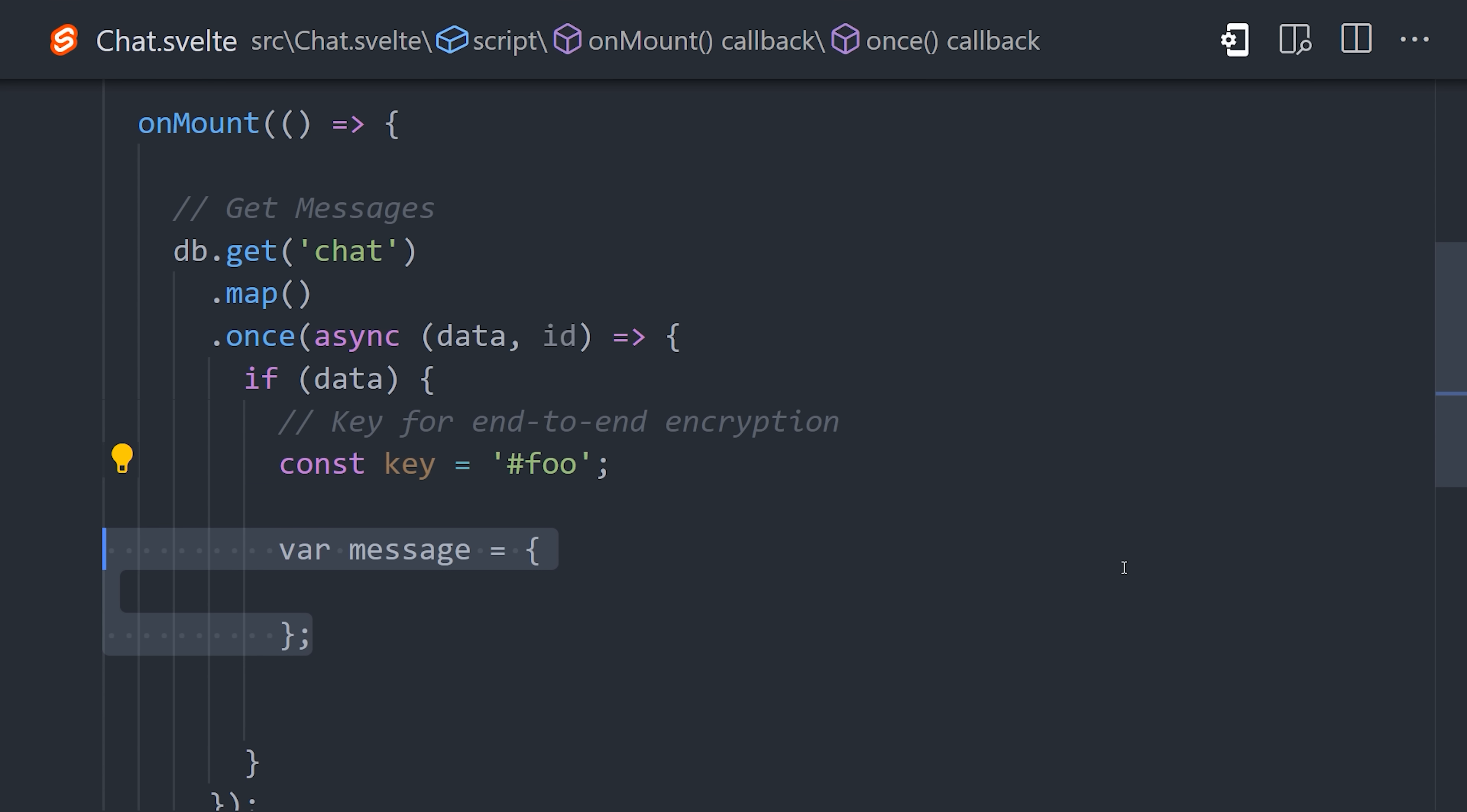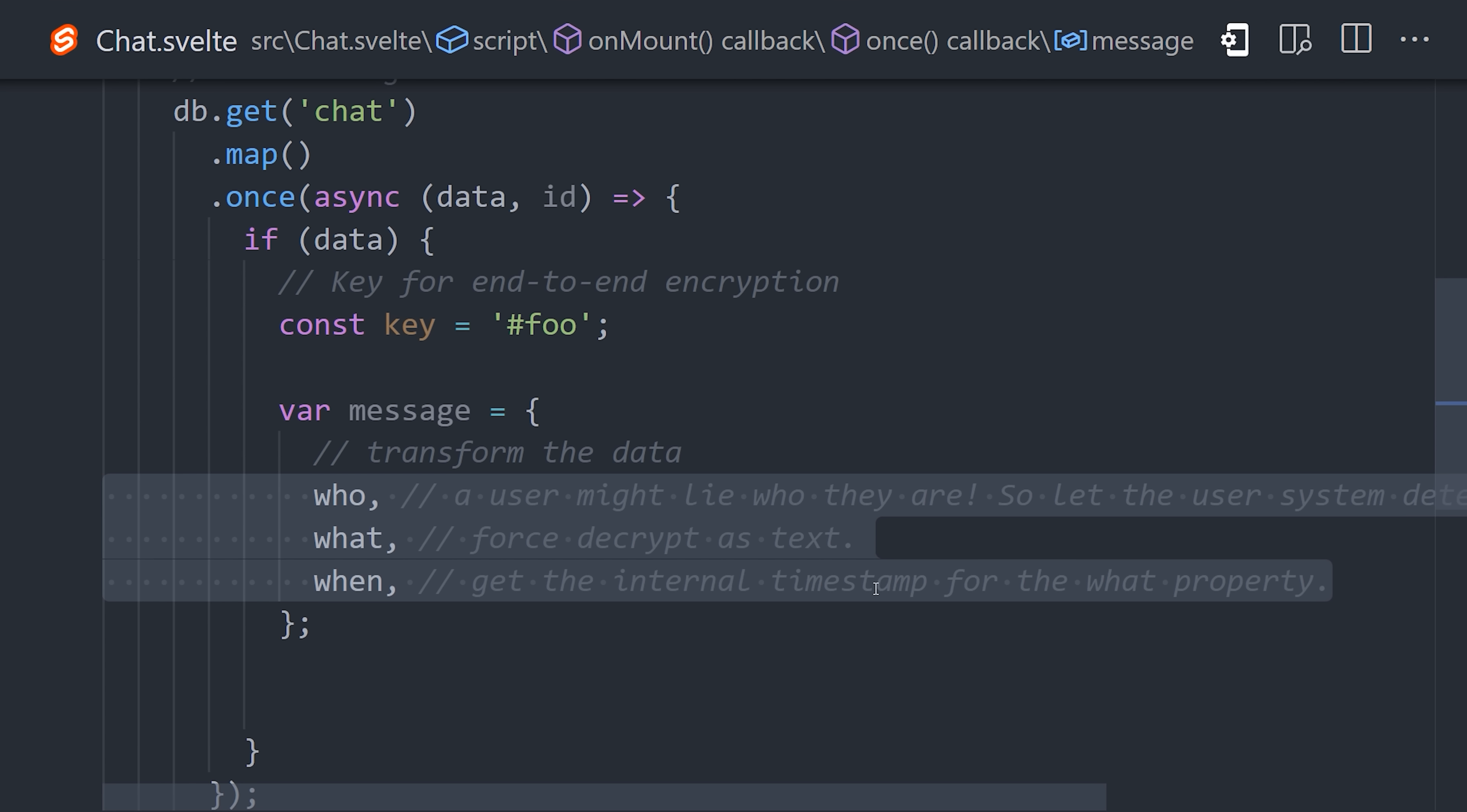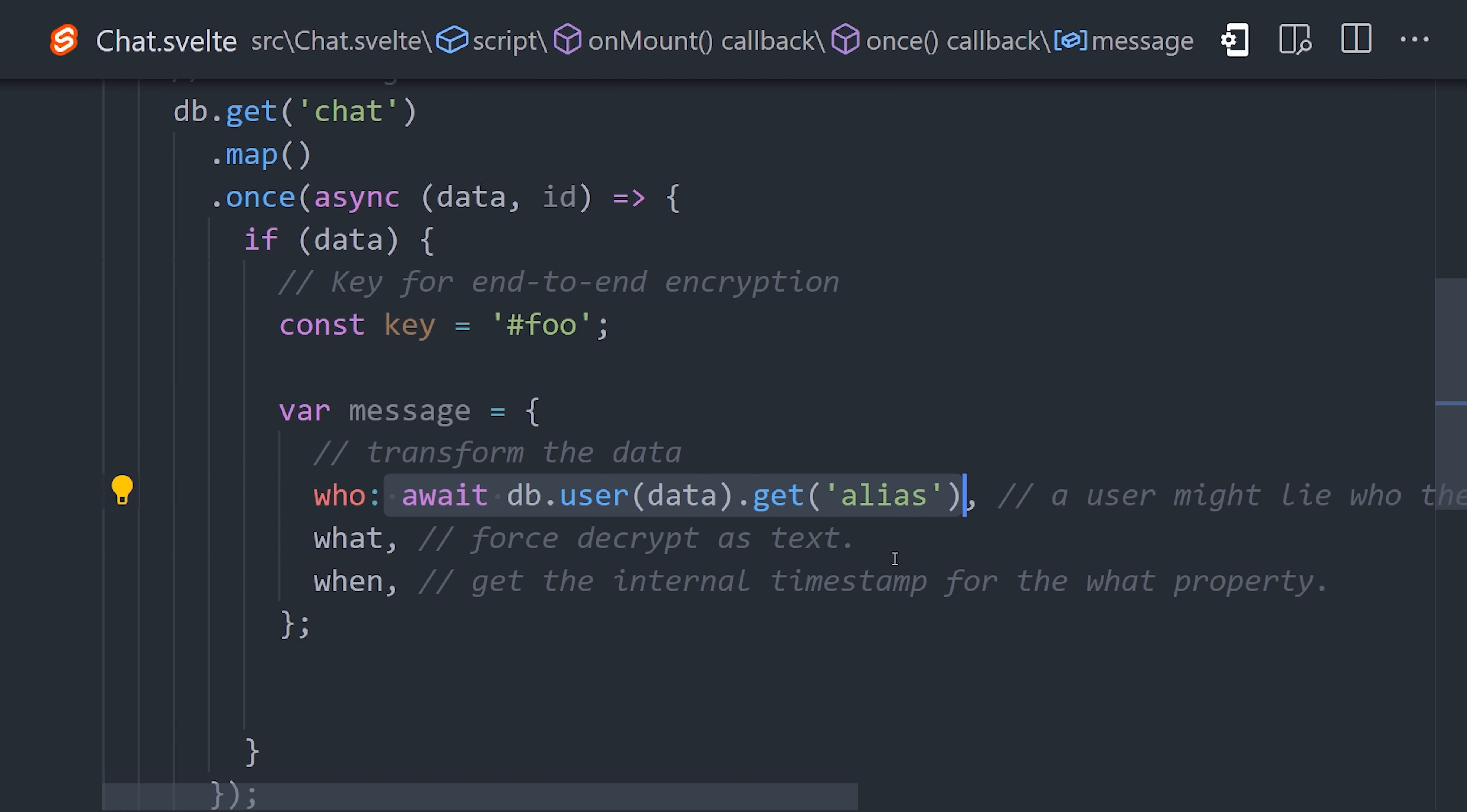Now, if the data is defined, we're going to format a message that's more suitable for the UI with the properties of who, what, and when. Who is the user that sent the message, and we can figure out who sent it by taking the data of the raw message and using it to get the alias.